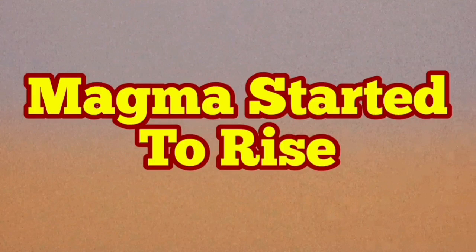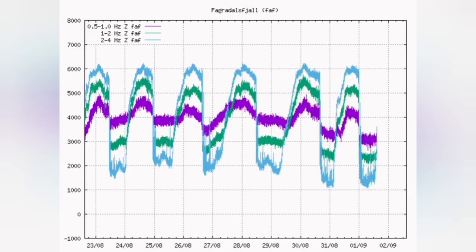Magma has started to rise after a very brief period of the minima of the seismic activity.